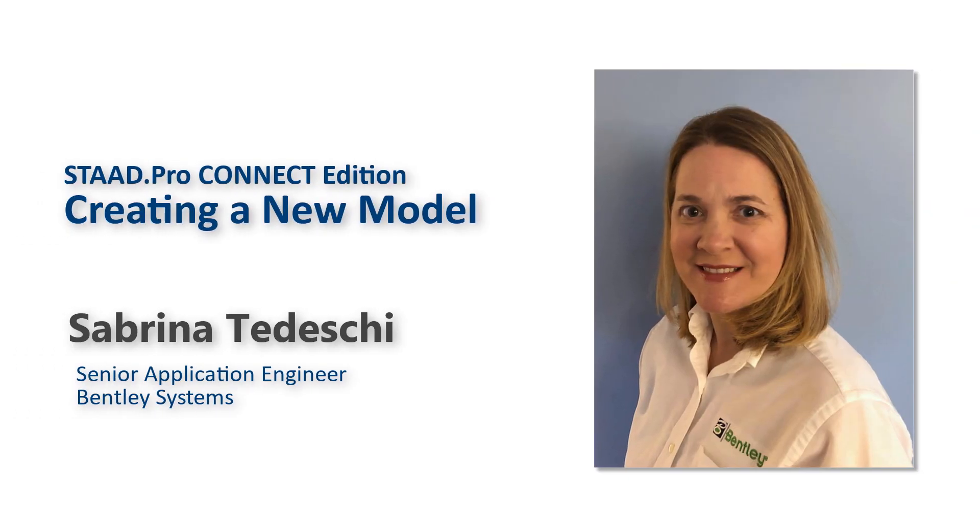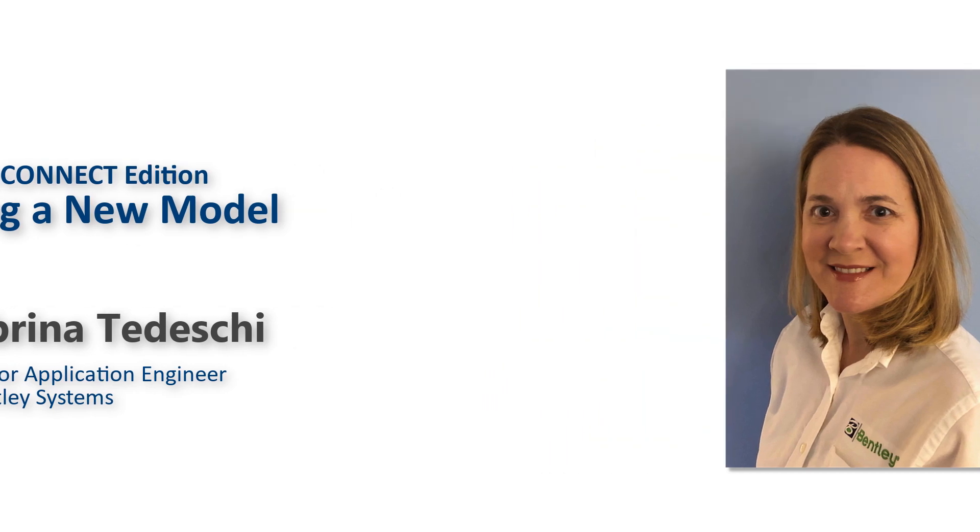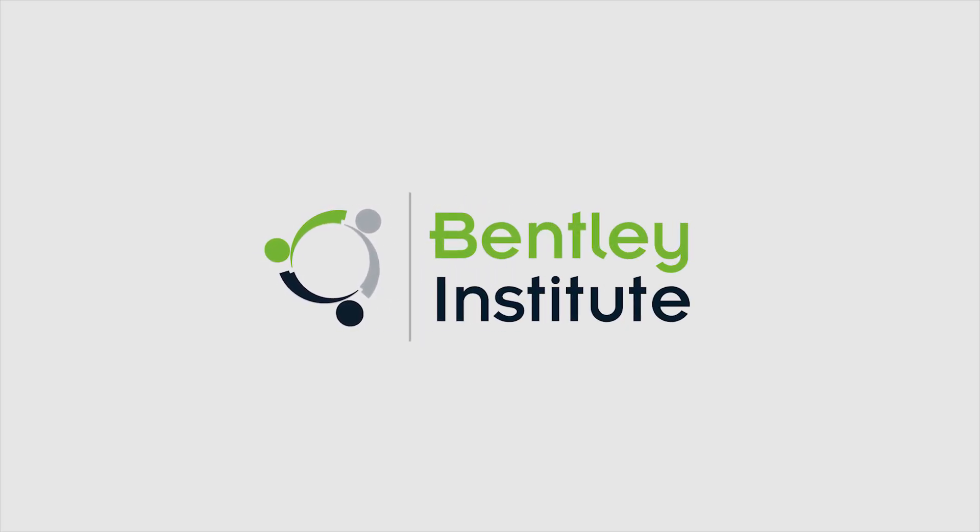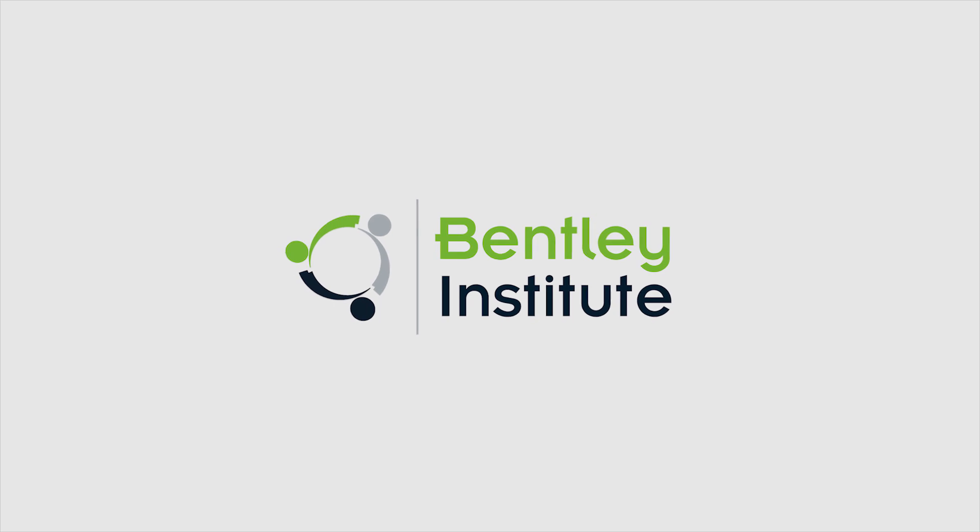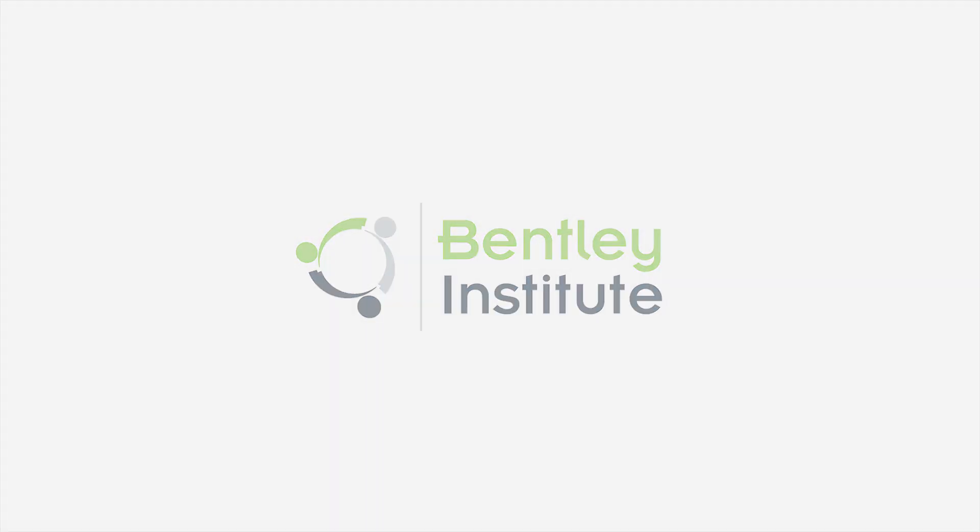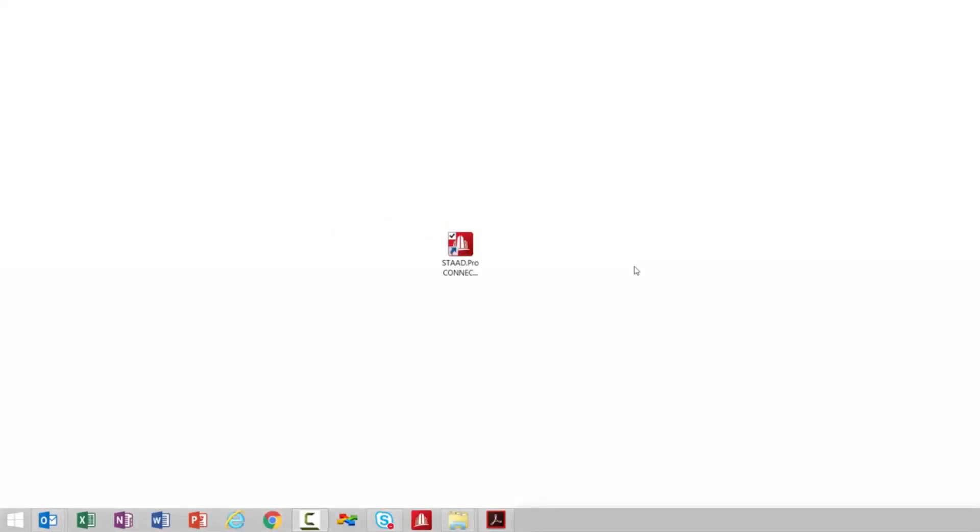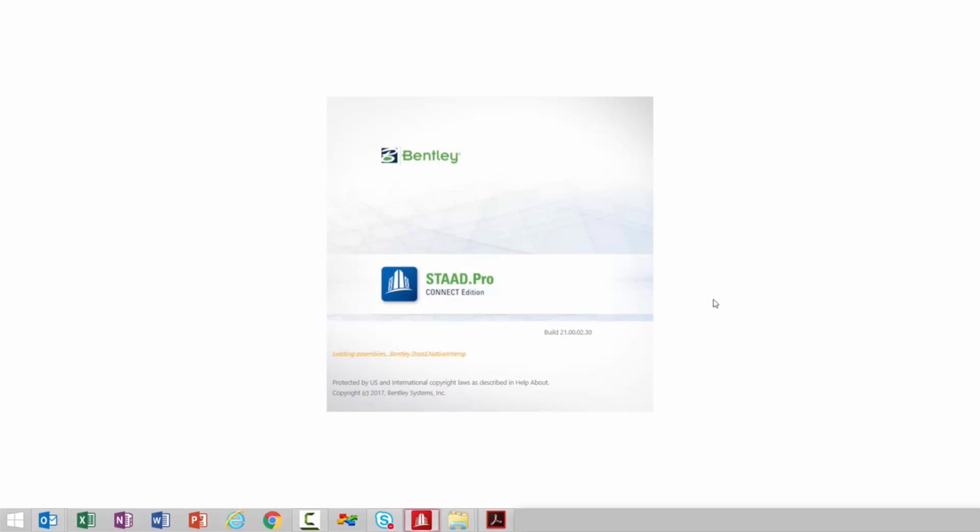In this video we are going to show you how to create a new model in STAAD Pro Connect Edition. To start this process I'm going to launch the program by double-clicking on the STAAD Pro Connect Edition icon that's available on my desktop.